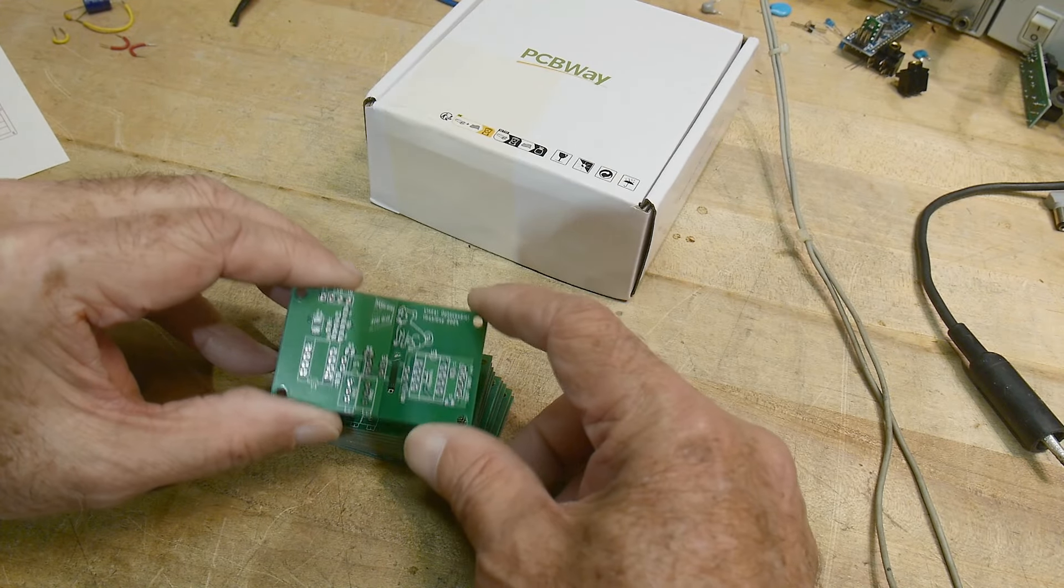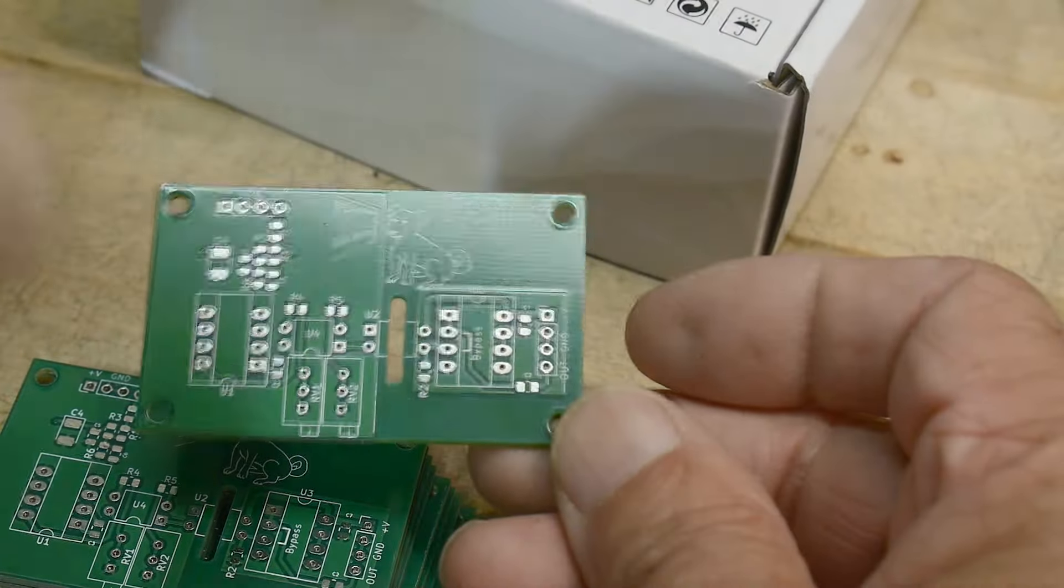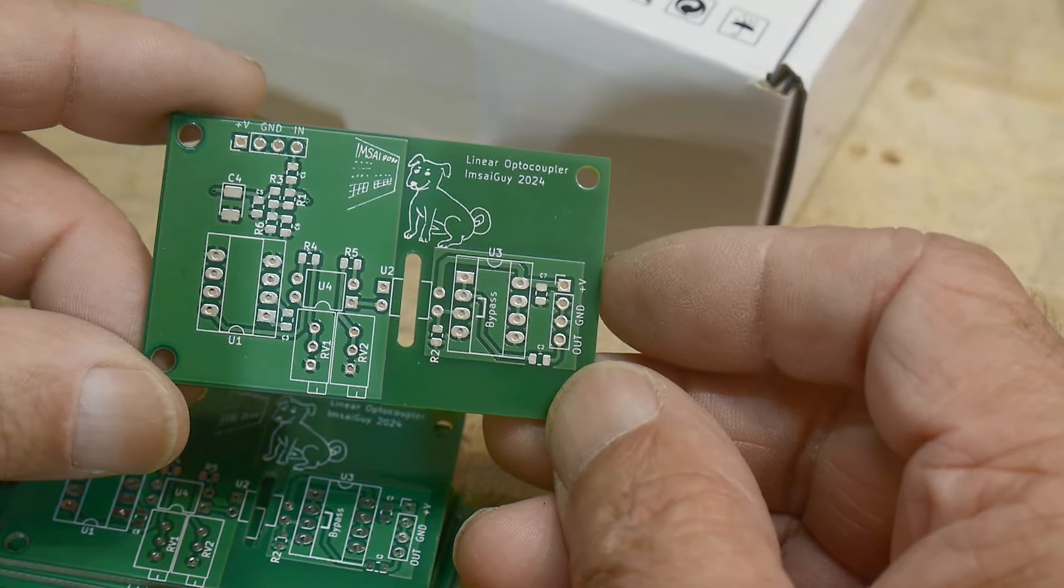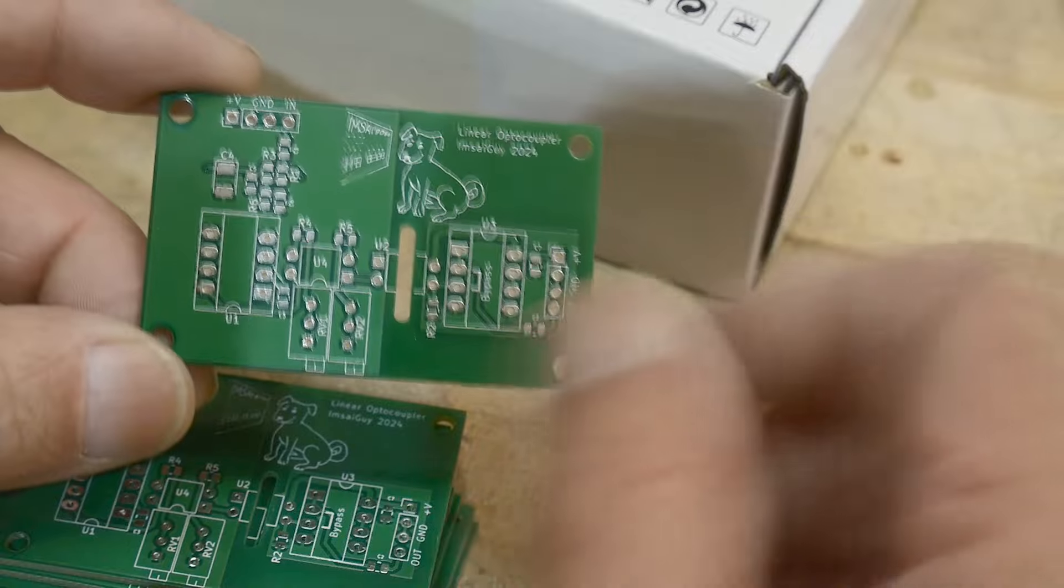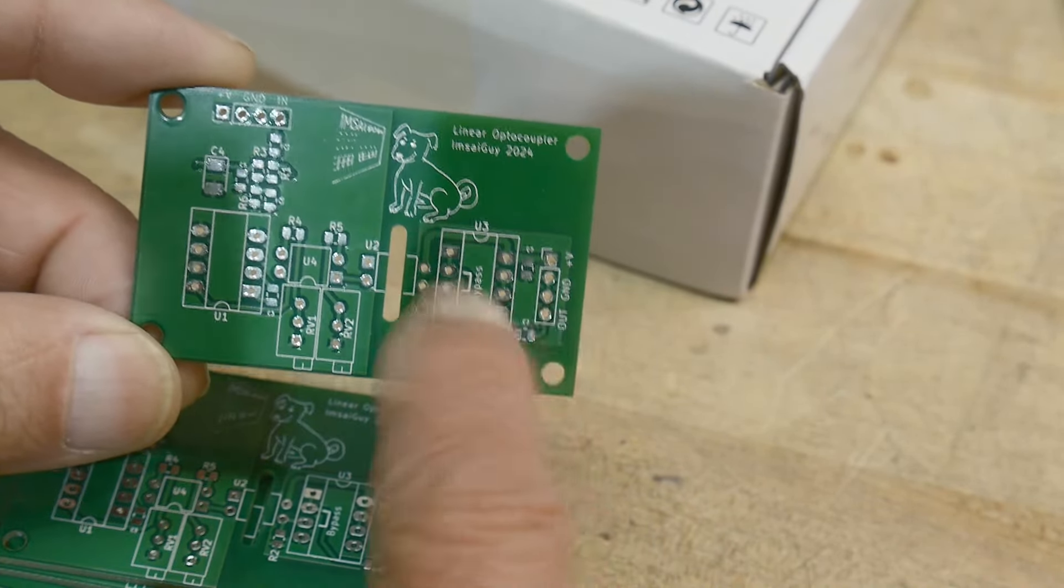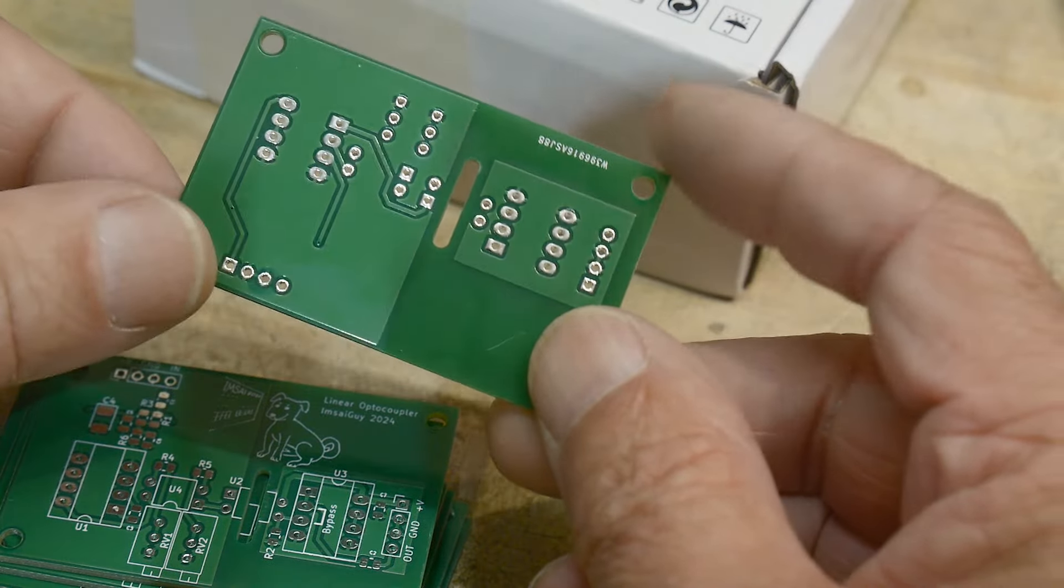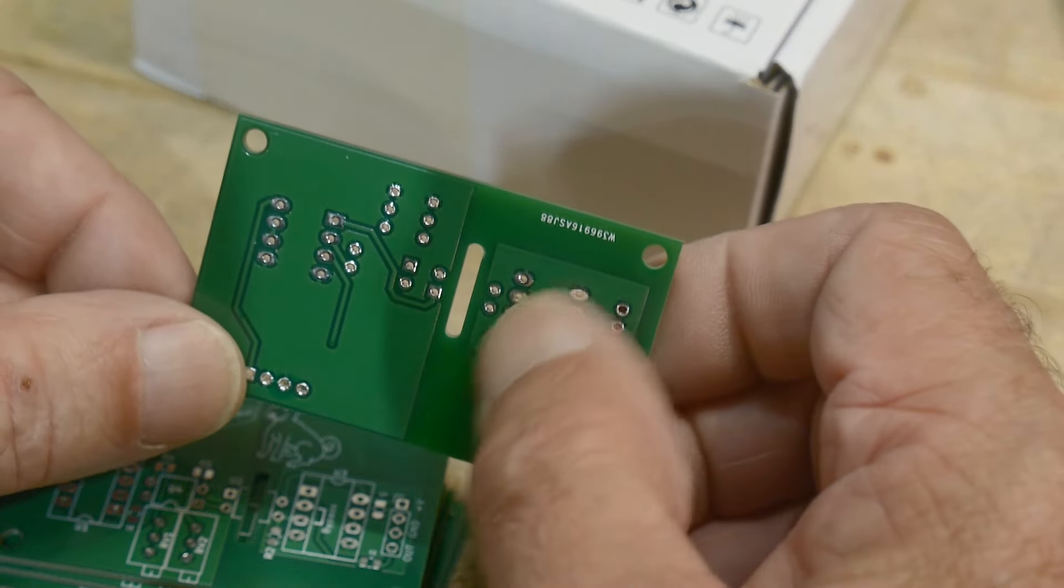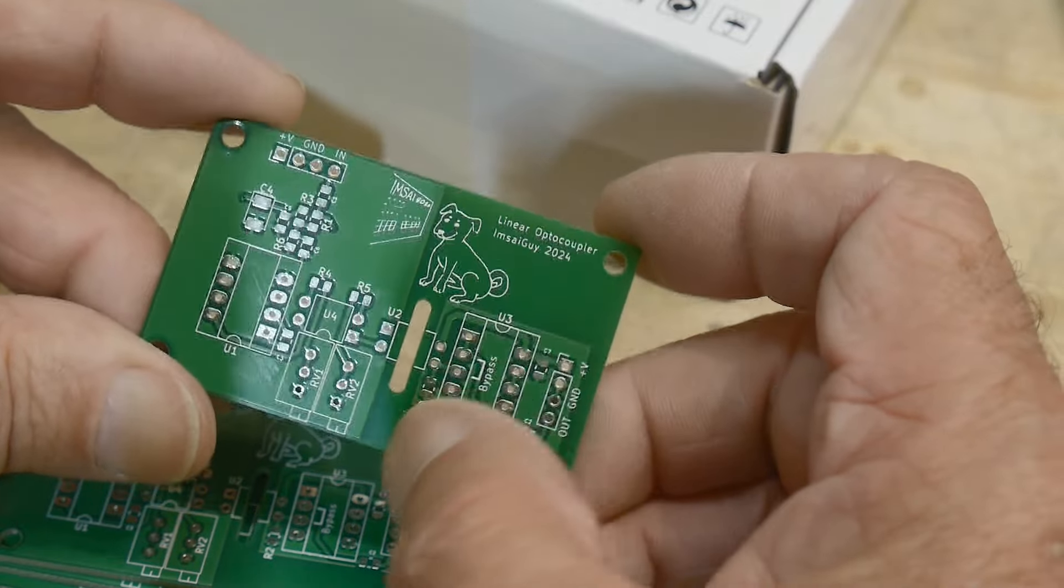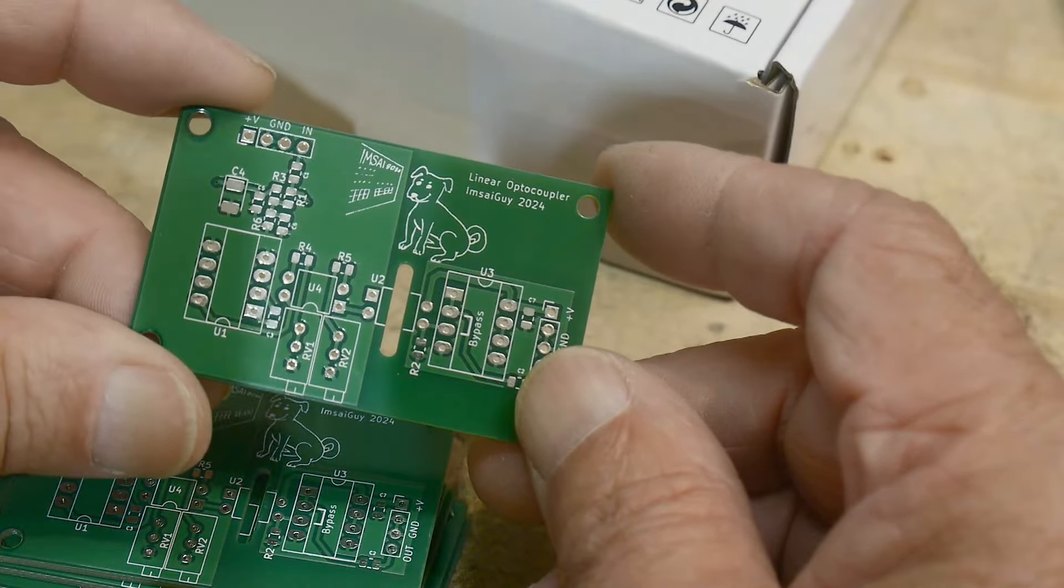So this one turned out really cute. Let's zoom down on it. We've got MSiDog on the front, and this is the low voltage side and the high voltage side. There's an insulation slot in between to reduce the creepage path for the high voltage.